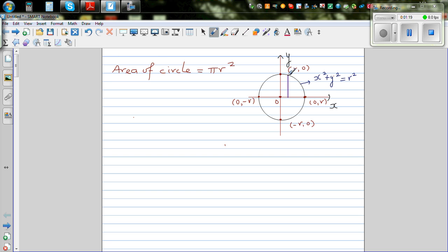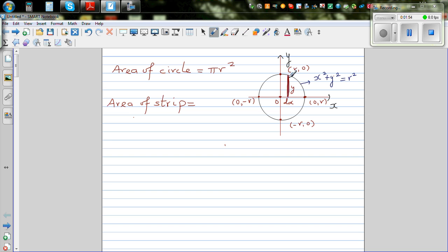To find the area of a circle, imagine a strip which is infinitesimally small — an infinitesimally thin rectangle. The width is dx and the height is y. So the area of one strip, which is infinitesimally thin, is base times height, that is y times dx.